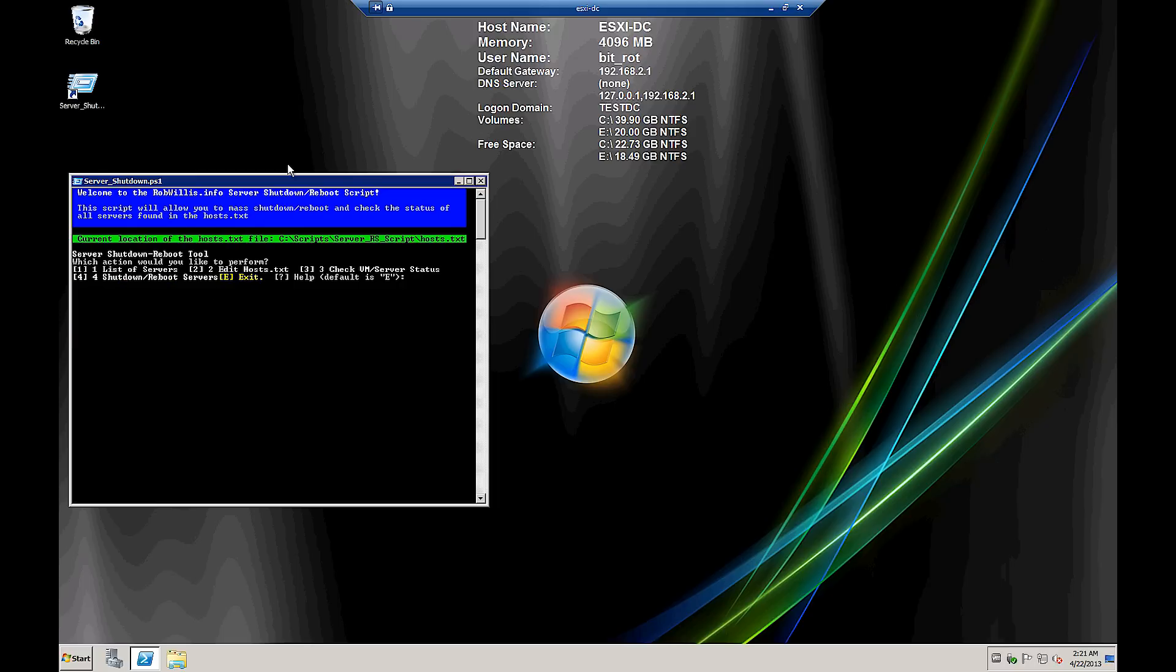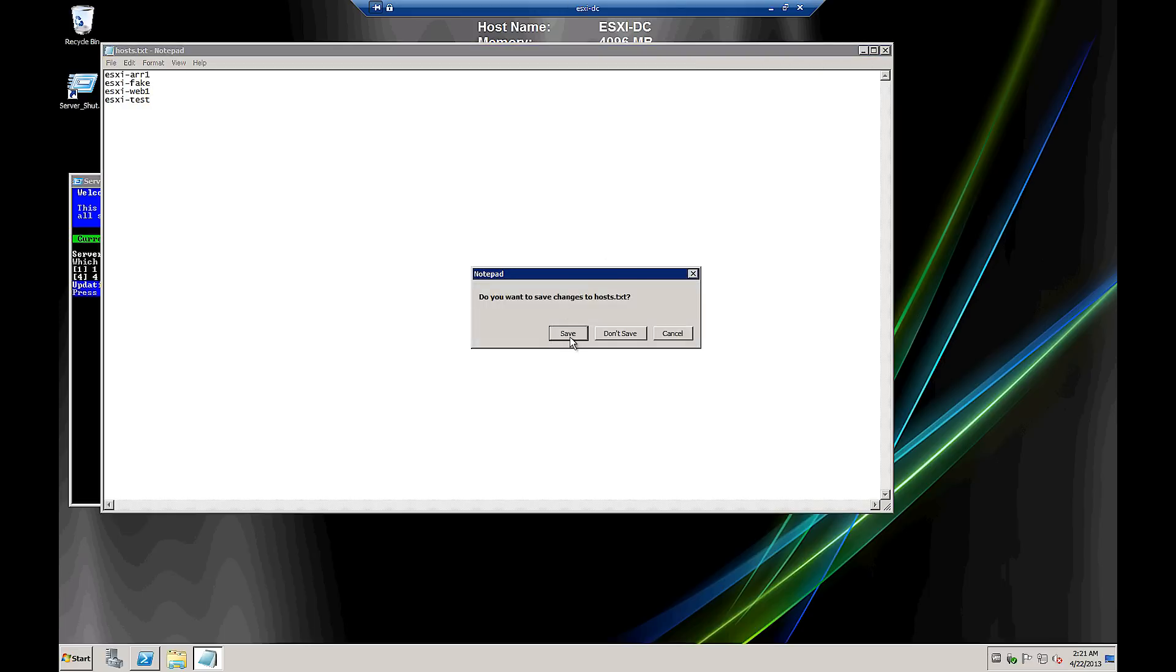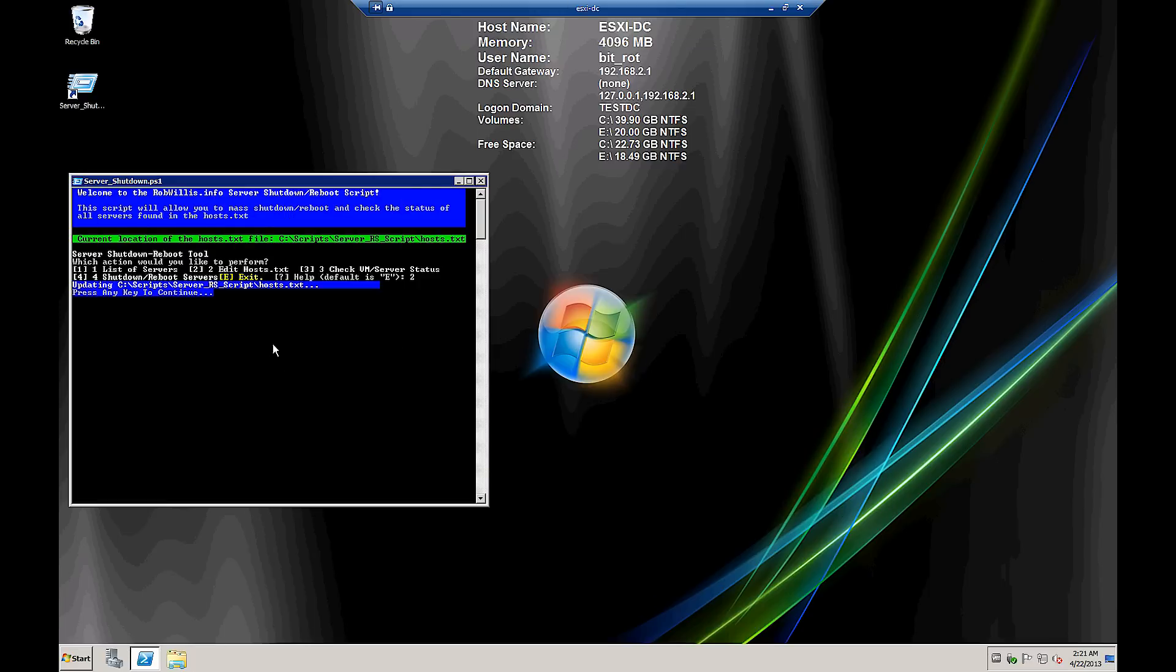And then if we look at option number two, it will allow us to edit the host.txt file. And you simply enter one host name per line here, and it'll add right into the script. So let's just add a fake one to see what happens. And then we're going to close it and save it, and then we'll push any key to continue there.